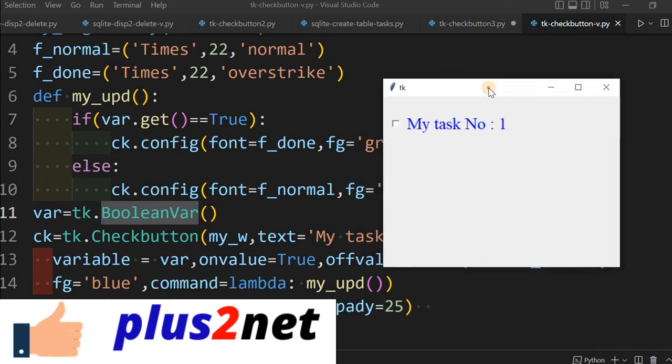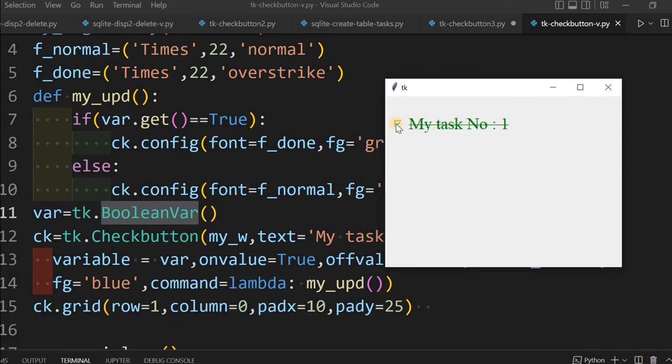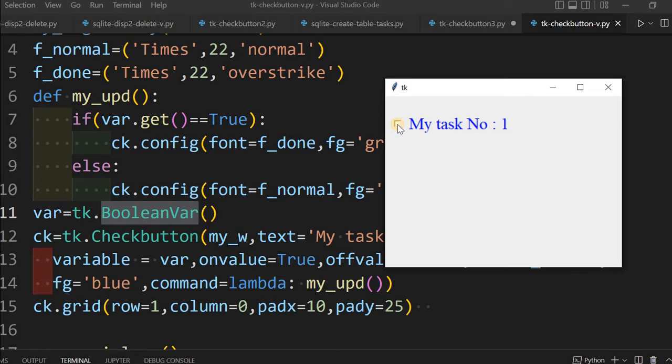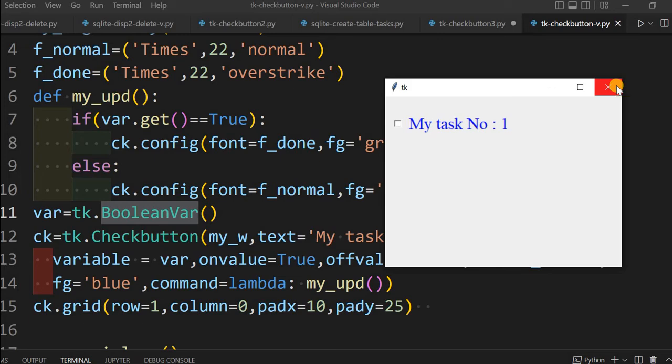Our intention we have achieved. We have used the function to strike out. But in real life situation or practical, we don't know how many such tasks will be there. I may have hundreds of tasks. In a particular day I may have four tasks to do or five tasks to do.